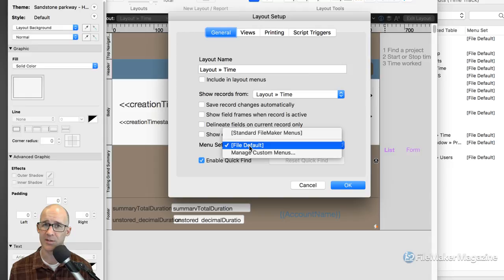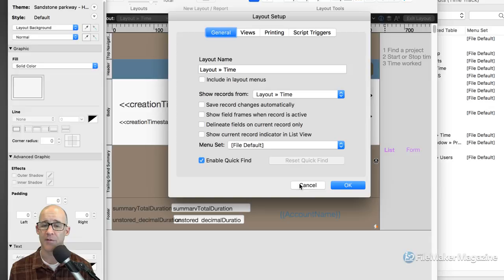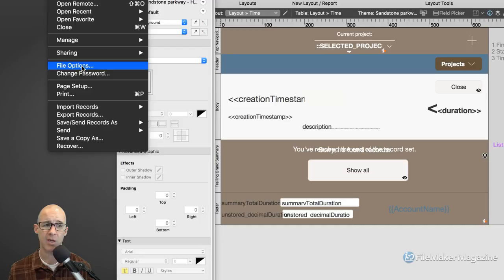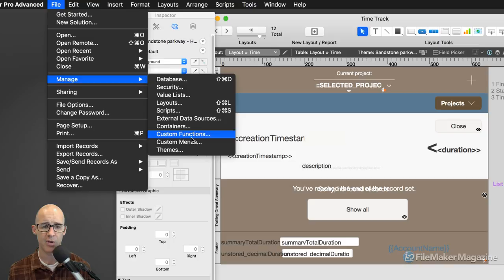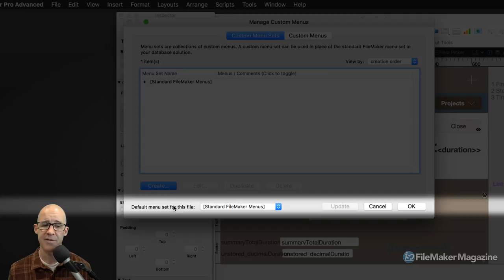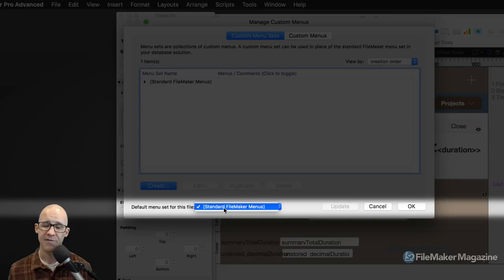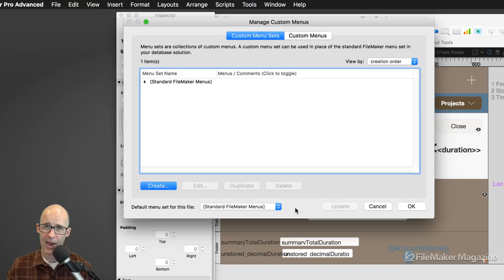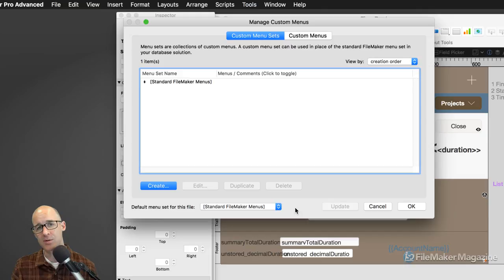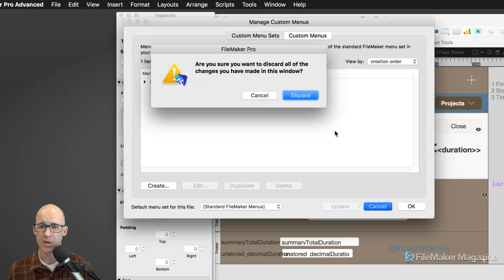There are two places to change the menu default. The first is in Manage Custom Menus. The default for this file is 'Standard Menus.' If I had a menu set called 'Application Menus' that I had created, that's what I'd set right here, and it would apply to all layouts unless the layout setup says otherwise and specifies an alternate menu. I might set a different menu on a per-layout basis for a startup window or a dedicated subsection where the menu becomes drastically different.